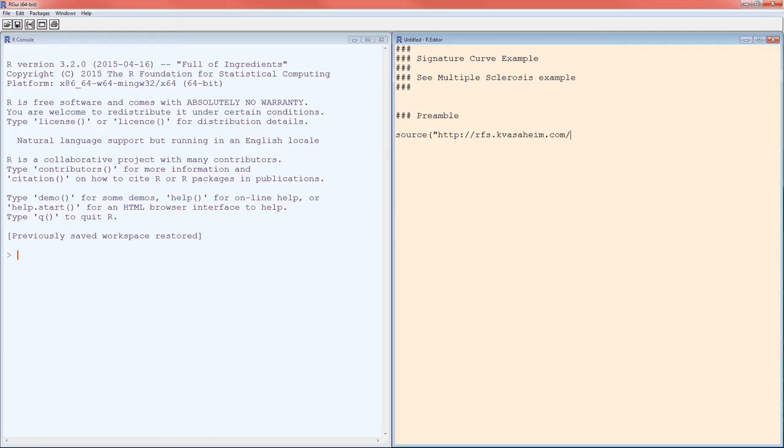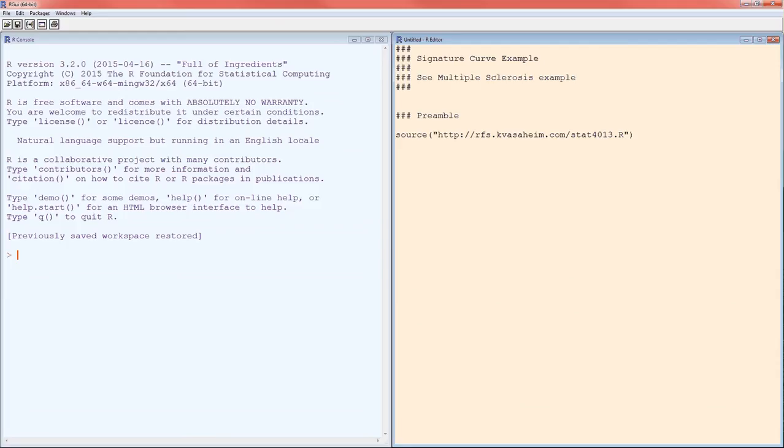It starts out as you would expect: http://rfs.kvasseheim.com and then type in stat4013.r. If you're in the 4053 course, you could type in stat4053.r. You'd get the same suite of functions. And let's run it. Control R.